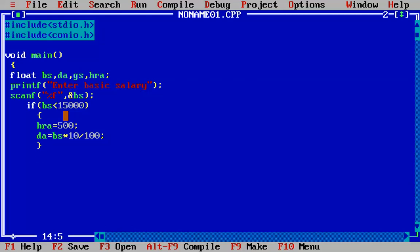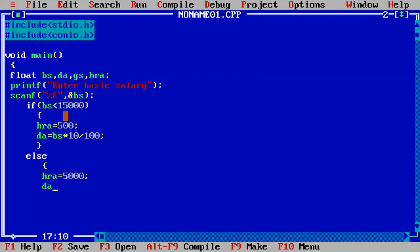If BS is not less than 15,000, it is obviously greater than or equal to 15,000, so control moves to the else part. In the else block we set HRA to 5,000 and DA to 20% of the basic salary, calculated as BS * 20 / 100.